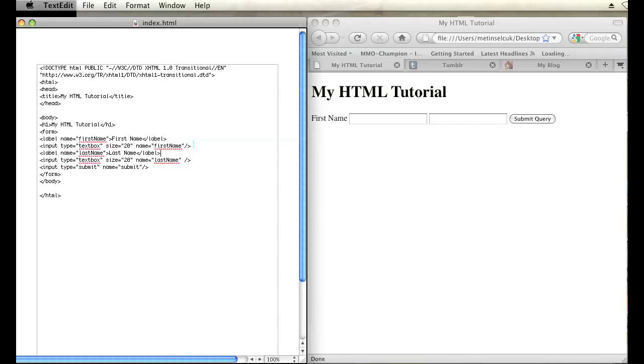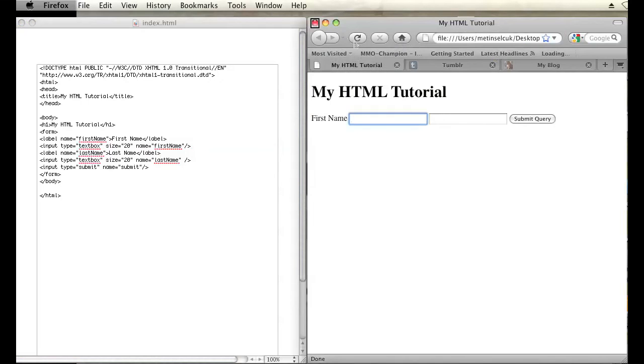And then save and then refresh. And there you go. So that's how you do it. That is how you place a label on a text box in HTML. My name is Brian and thanks for watching.